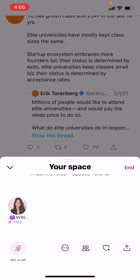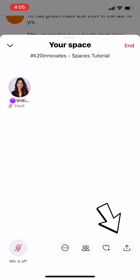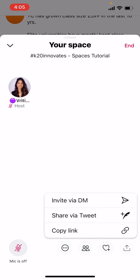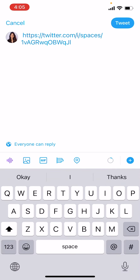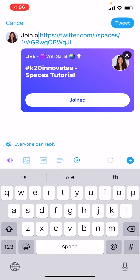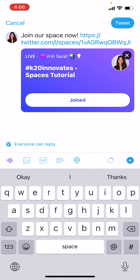The most important first step is to tweet about your space by tapping the Share button on the bottom right-hand corner. Tap Share via Tweet. This is the best way to let your audience know your event is happening.